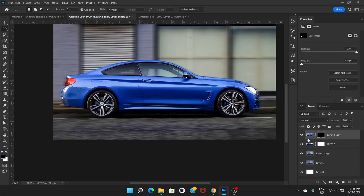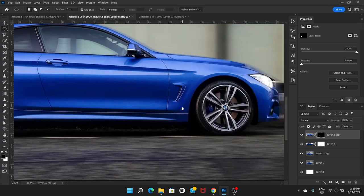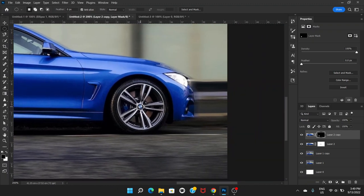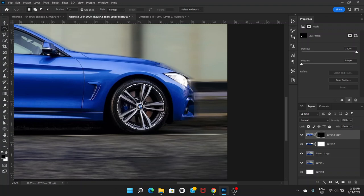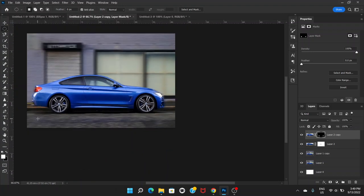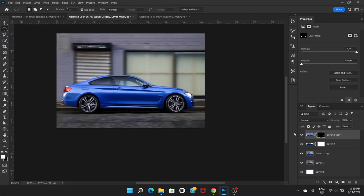Zoom in and go to the second tire. Press Alt and Shift, put the mouse on the center of the tire, and drag like this to select it. You can see that the foreground color is black — click it and change it to white, then click Alt and Backspace. Press Ctrl+D to deselect. The top layer now contains only the two tires.